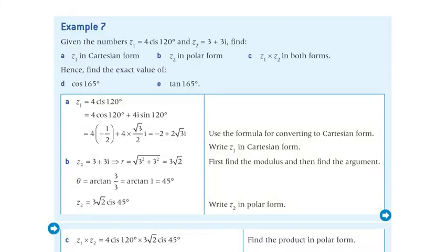In this example, the complex numbers are given in different forms, so first you need to write them in the same form so that you can perform the operation.